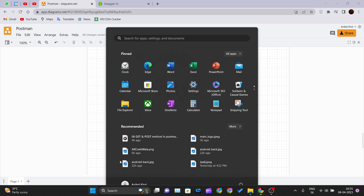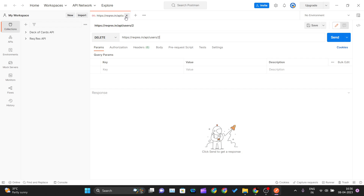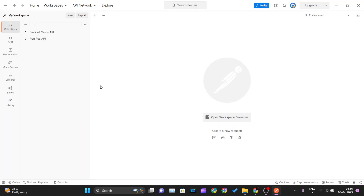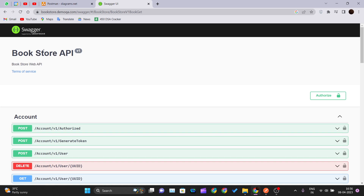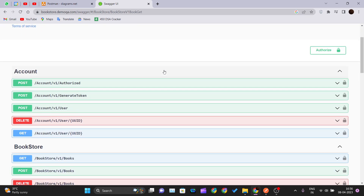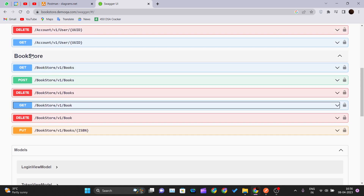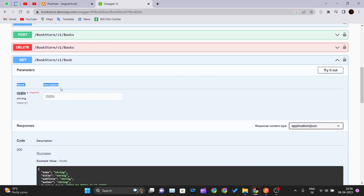Now let's go ahead, look at one API, and try to implement this so we can see how query parameters actually work. So let me get into Postman. The API I'll be using is Swagger UI's bookstore API. If you head over to bookstore.demoqa.com/swagger and then /bookstore/v1/book with a GET method, you'll find this well-formatted, well-documented bookstore API.